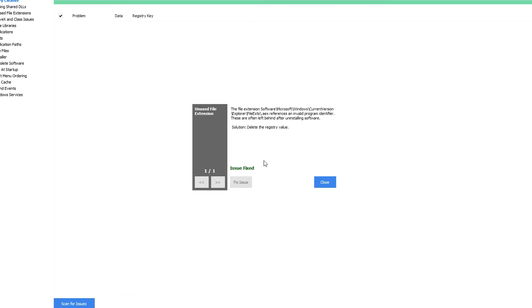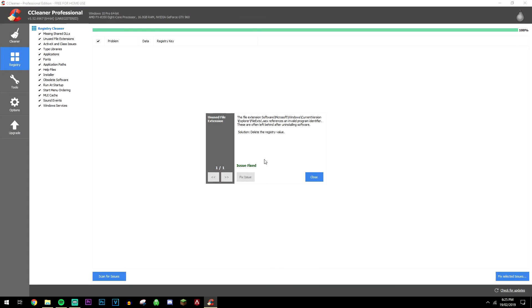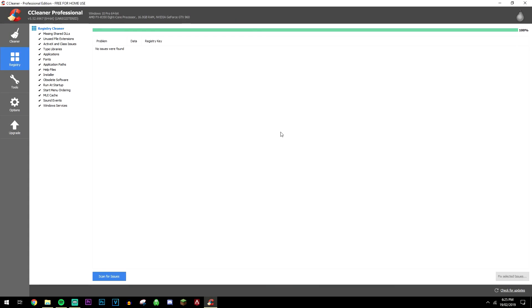Now obviously it depends on the more issues you have, the longer it would take. It may take anywhere from a couple of seconds to a couple of minutes, so just let it do its thing. And that is all you need to do to clean up and fix the errors in your Windows registry.